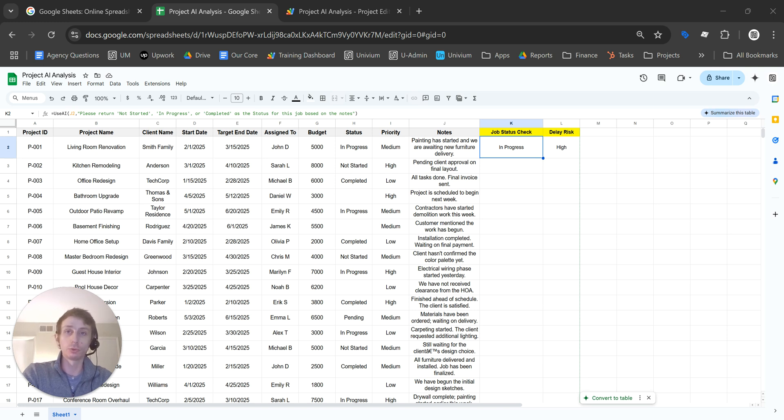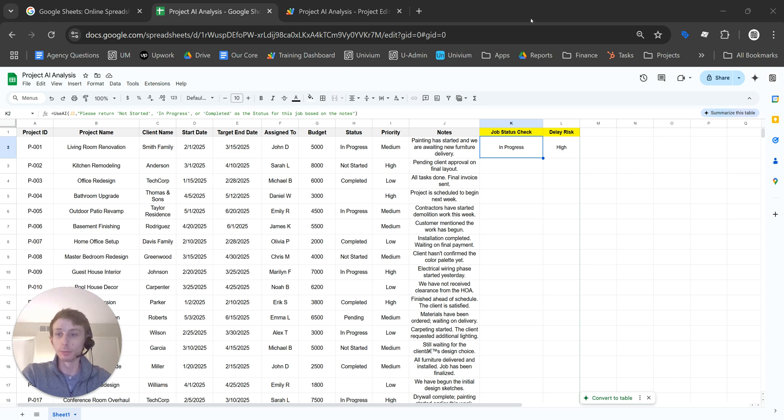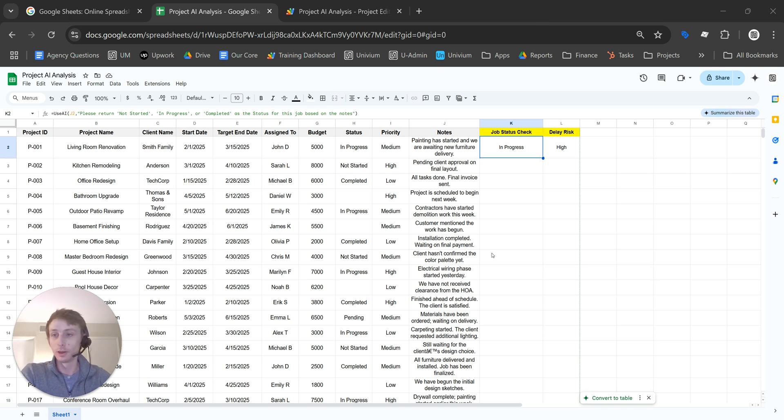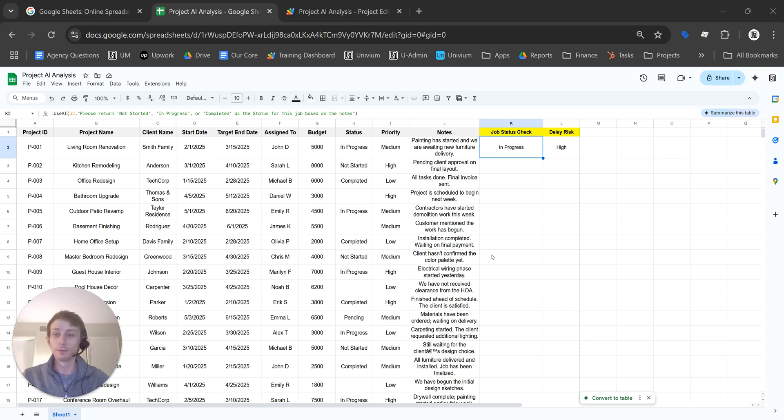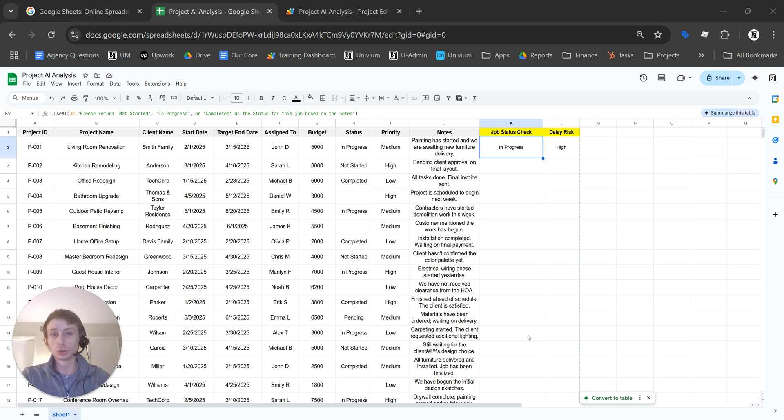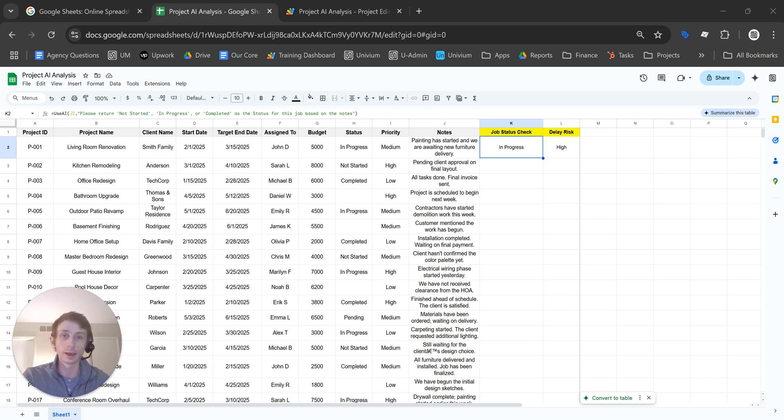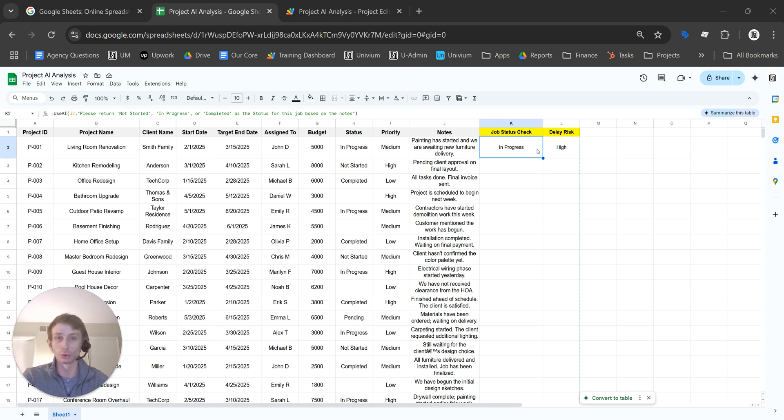I'm Patrick with Univium, and the other day I was doing some data cleanup for a client. They had a lot of missing data, incorrect data, and all sorts of different things that needed to be fixed before we could do an automation. While I was working on that, I came up with a solution that allows us to use AI in a Google Sheets formula to either correct, enhance, or enrich the data and get it up to where it needs to be.